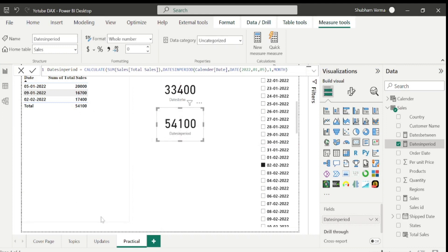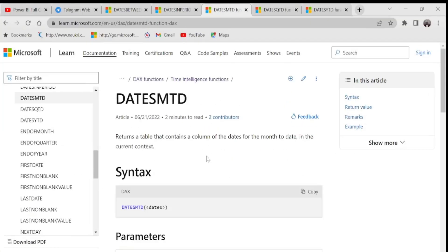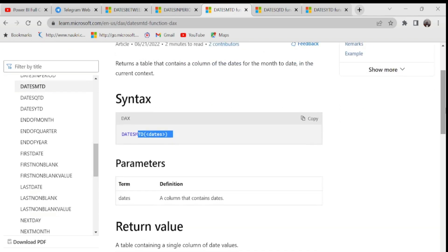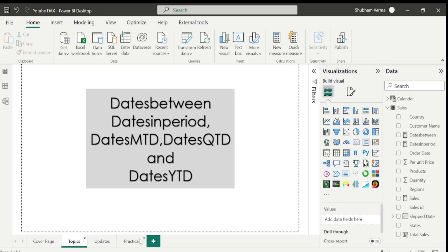Now let's move to the next function: DATESMTD, where MTD stands for month to date. Let's go to the reference page. It returns a table containing a column of dates for the month to date in the current context. There is just one parameter: dates. With this DAX function we can calculate month-to-date sales.